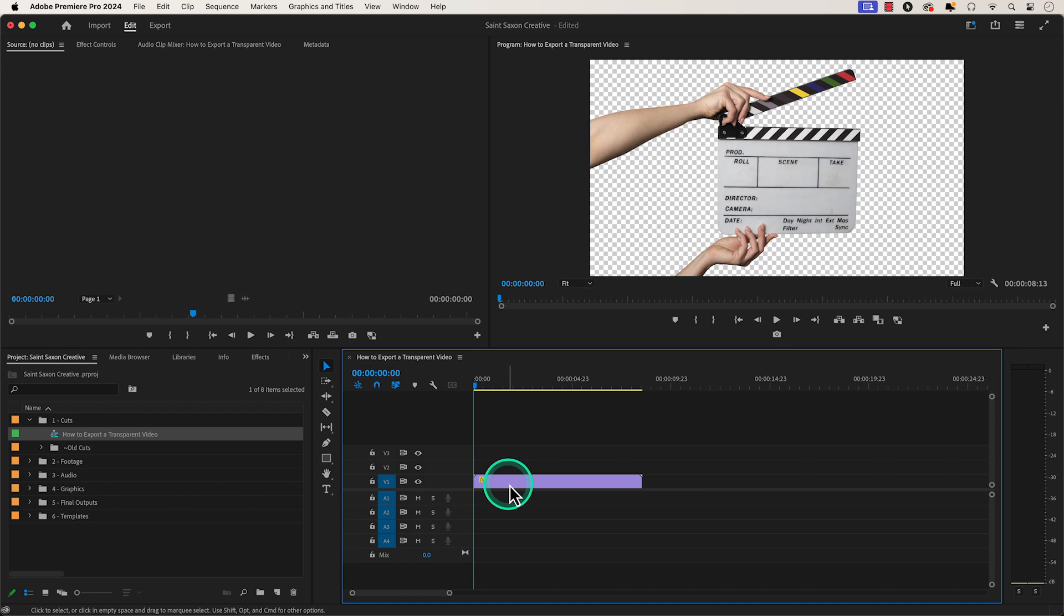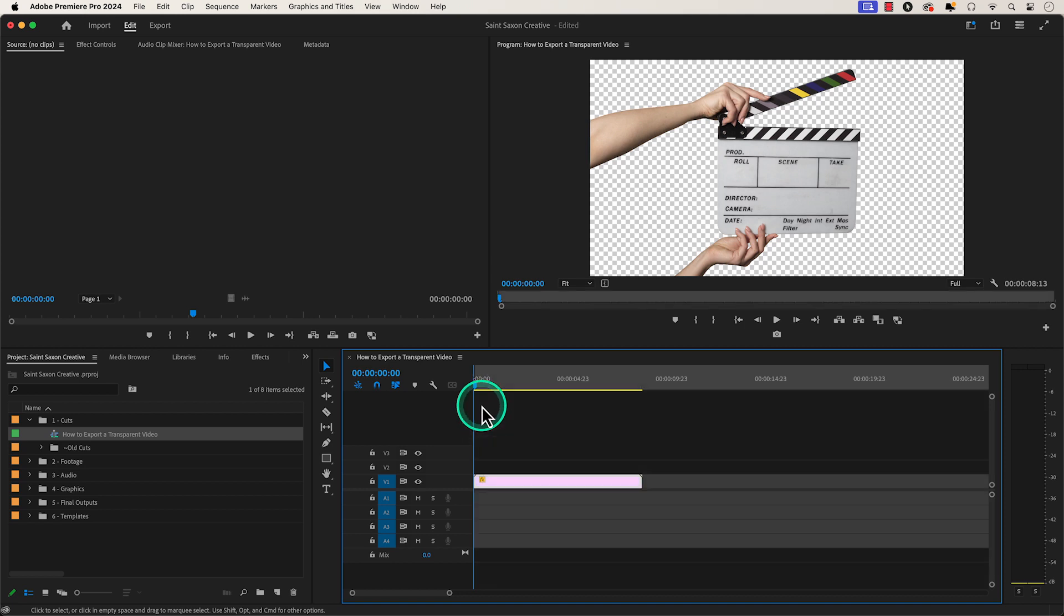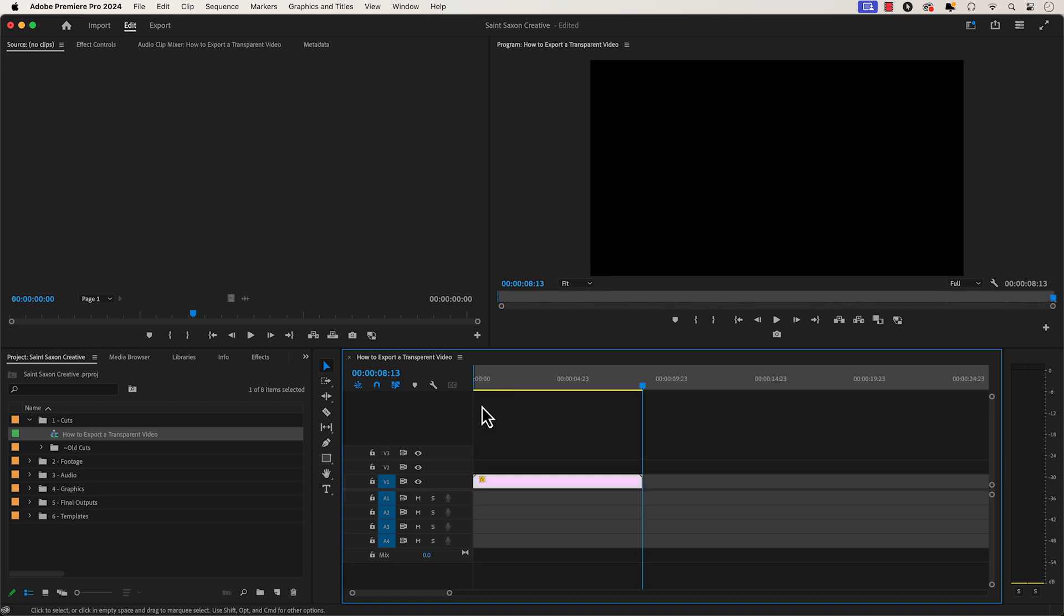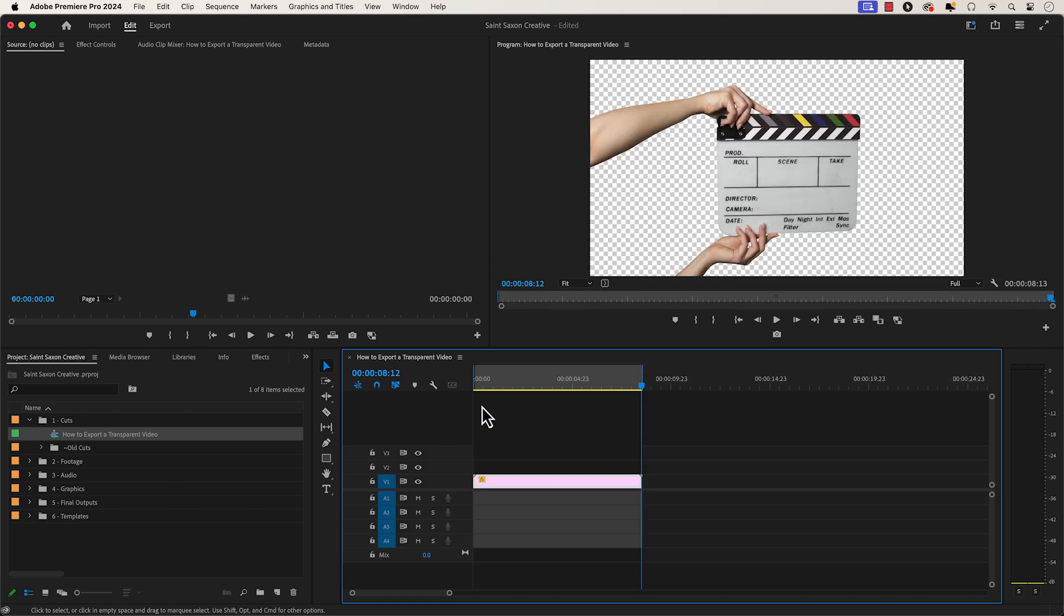How to export a transparent video in Premiere Pro. Have the clip that you want to export in your timeline. Make sure you set your in and out points in the timeline.